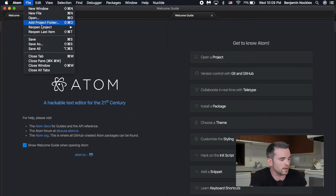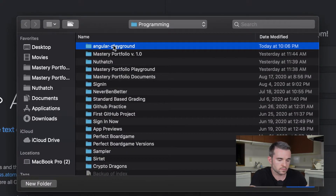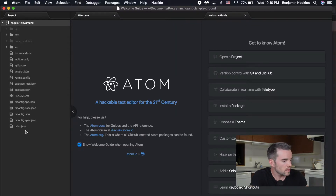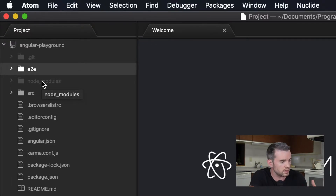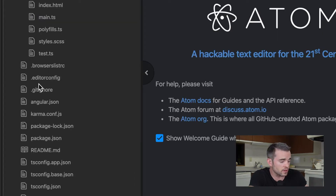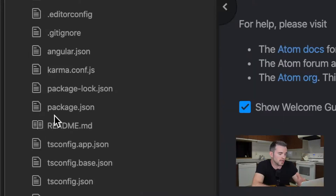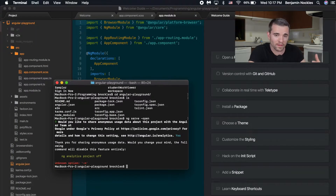Angular has initialized our project. Let's use Atom to view the project contents. You'll have to go up to File and Add Project Folder. We've got a folder labeled e2e which is for testing, node_modules which is for the dependencies we download using npm, and our source folder — that's where all of our code is. Then there are configuration files which you're probably not going to touch, except for maybe package.json, which lists all your dependencies and versions.